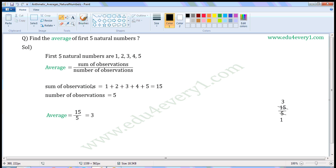Now sum of observations is equal to, we have to add these numbers. 1 plus 2 plus 3 plus 4 plus 5, that is equal to 15.